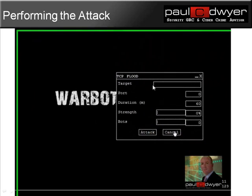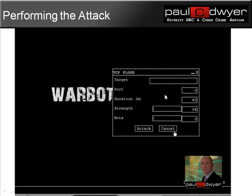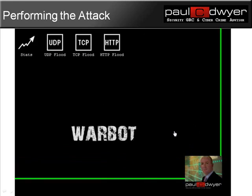Let's look at a TCP flood — again, very similar. I simply type in the address I want, the port, the strength of the attack, the number of bots I want to use, and click 'attack' if I want to launch it. I'll cancel out of that.